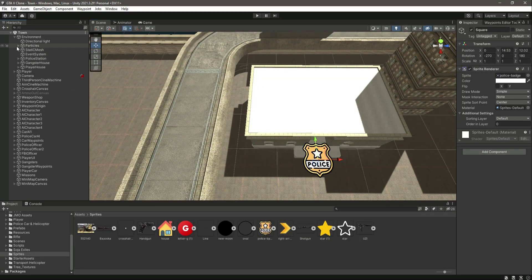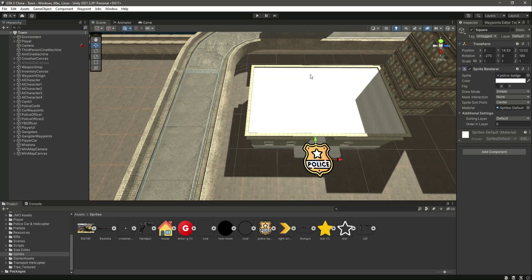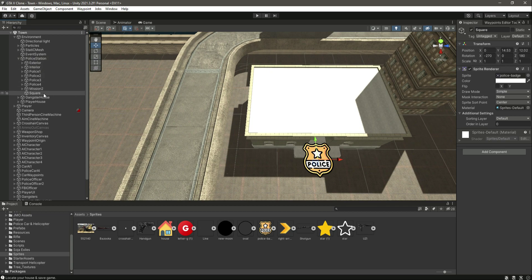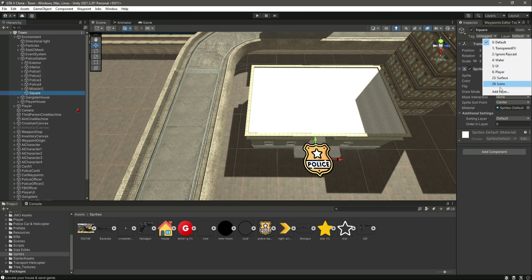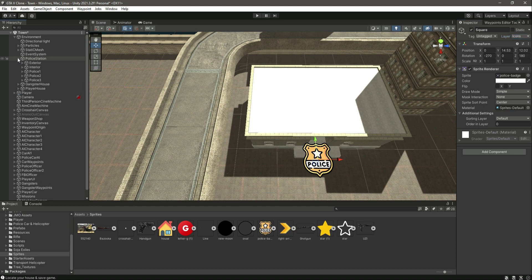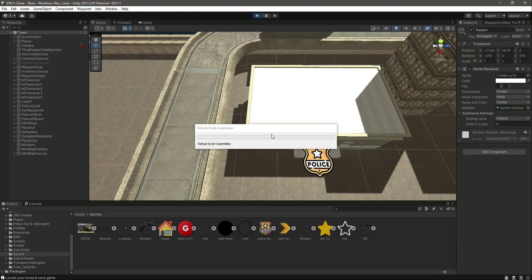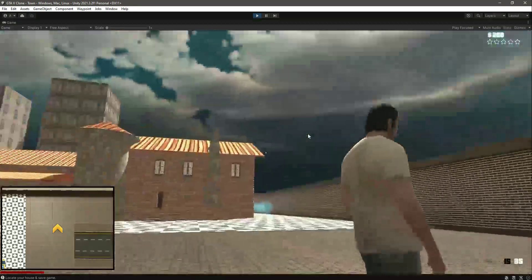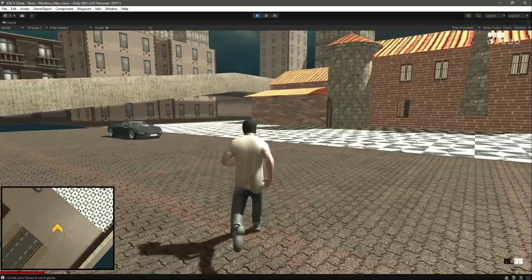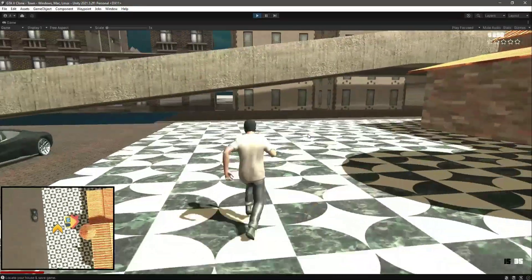In this way you can add many more minimap icons. Once you have added all your icons, make sure to select each icon — for example the police station icon — and assign it to the Icons layer. Also open the Gangster House and add its icon to the Icons layer as well. Now play the game — the icons no longer appear in the main game view, only in the minimap view.